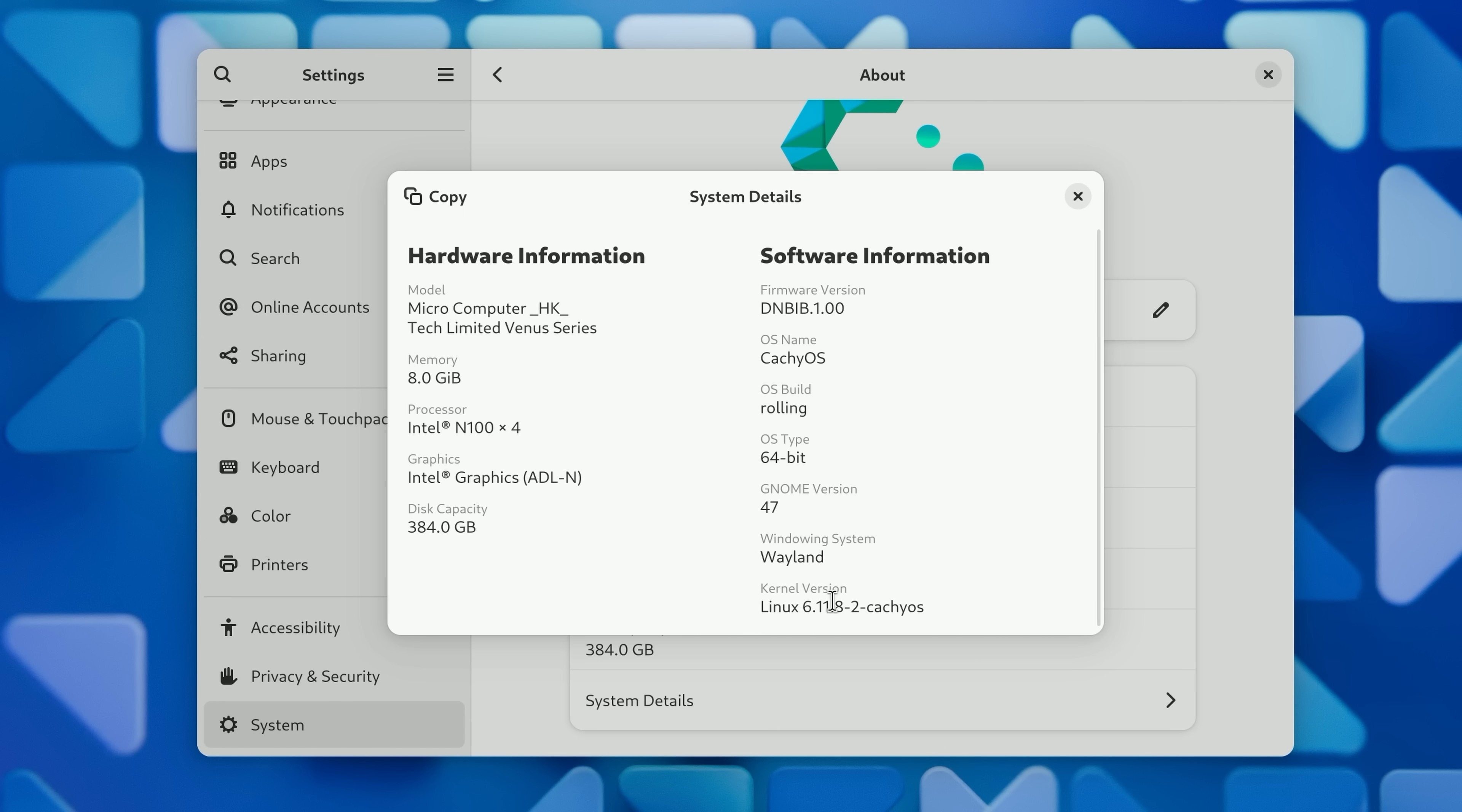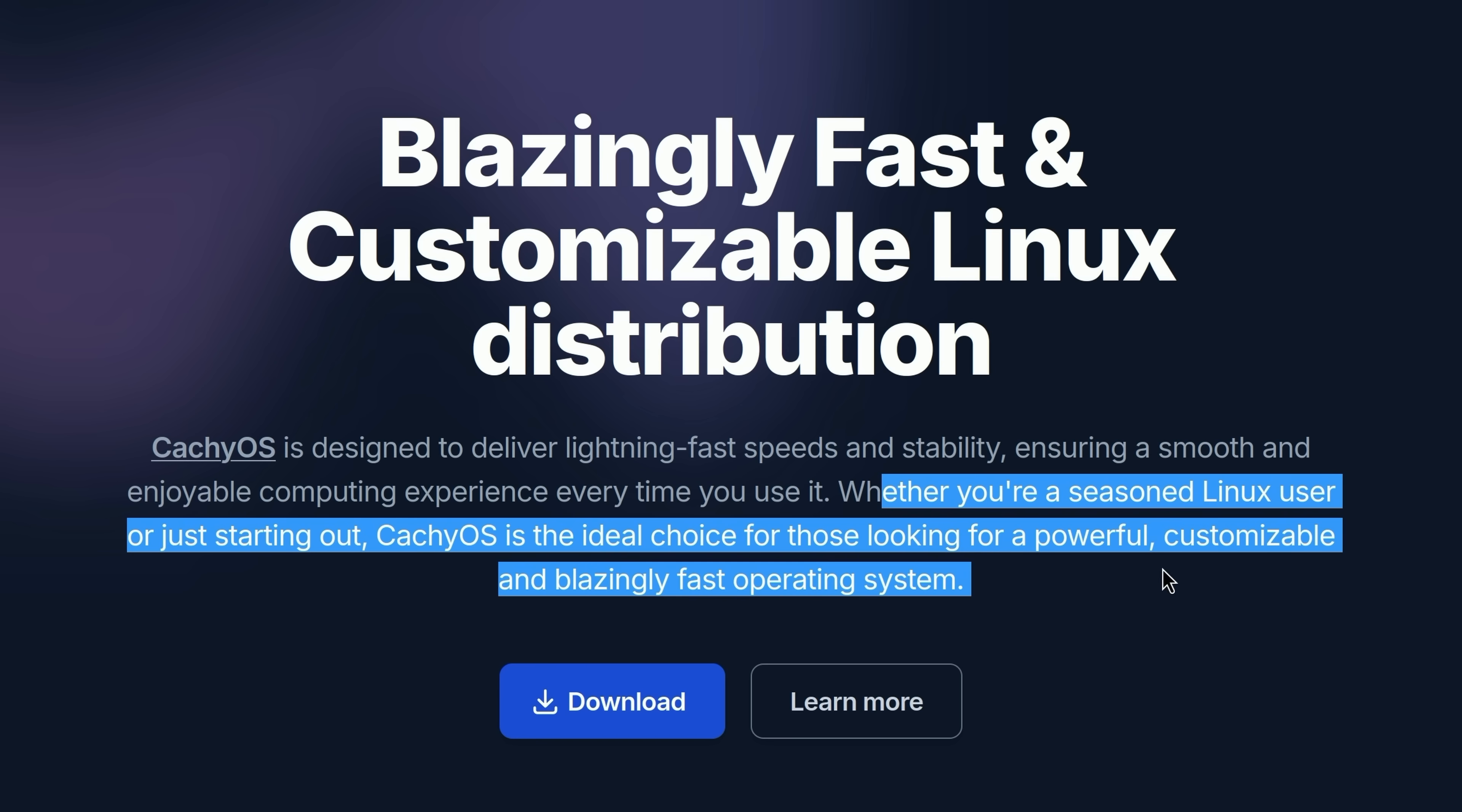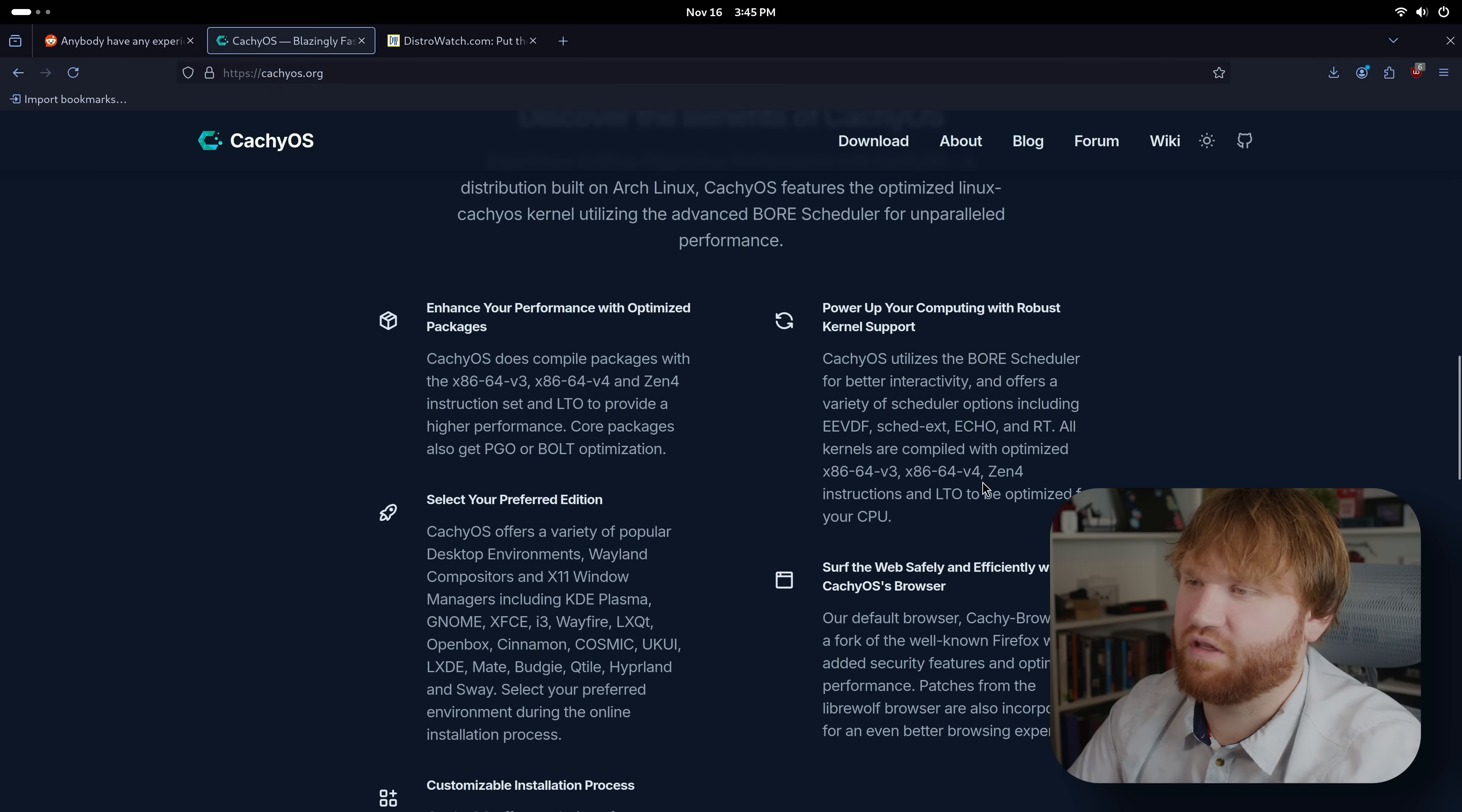Go back to system details here. The only other thing I noticed was that it has its very own kernel, the CachyOS Linux 6.11 kernel. So what is CachyOS? Let's head over to their website. This is designed to deliver lightning fast speeds and stability, ensuring a smooth, enjoyable computing experience every time you use it.